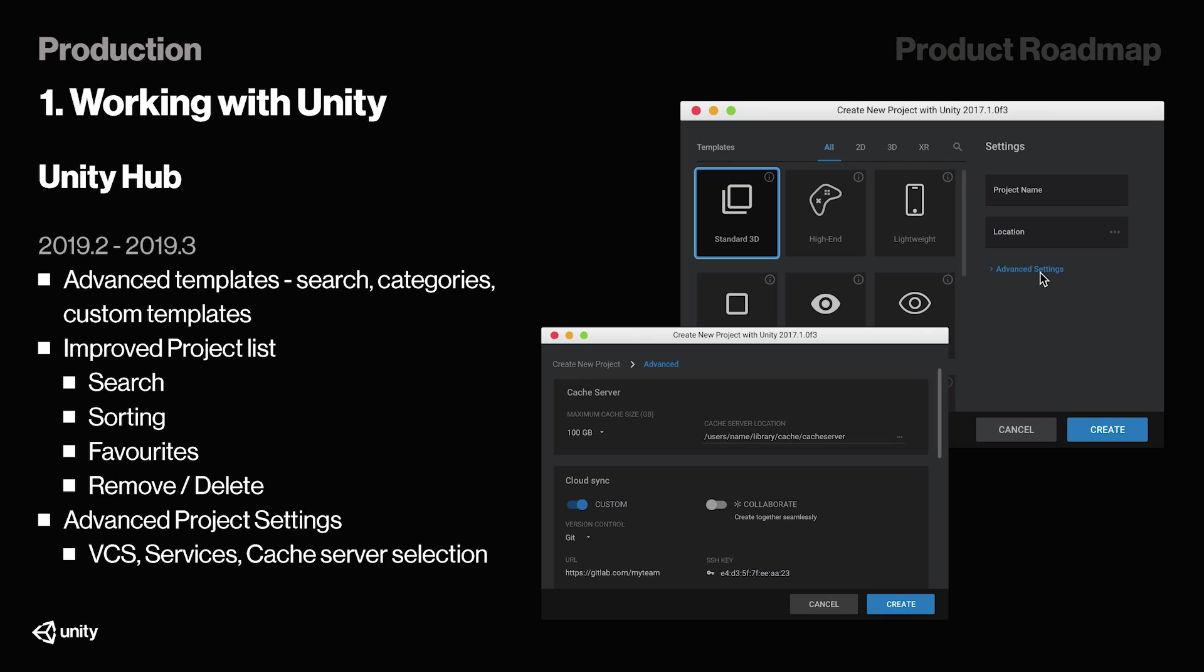Speaking of the Hub, this seems to be a part of it, so they're also going to work on an advanced set of templates during 2019.2, all the way through until 2019.3, and maybe even further back from that. Later on in the year, basically. This will allow us to search for templates, see different categories for starter projects, and also have custom templates for our games. We'll also have an improved project list that supports searching, sorting, picking a favorite, removing and deleting projects, and so on.